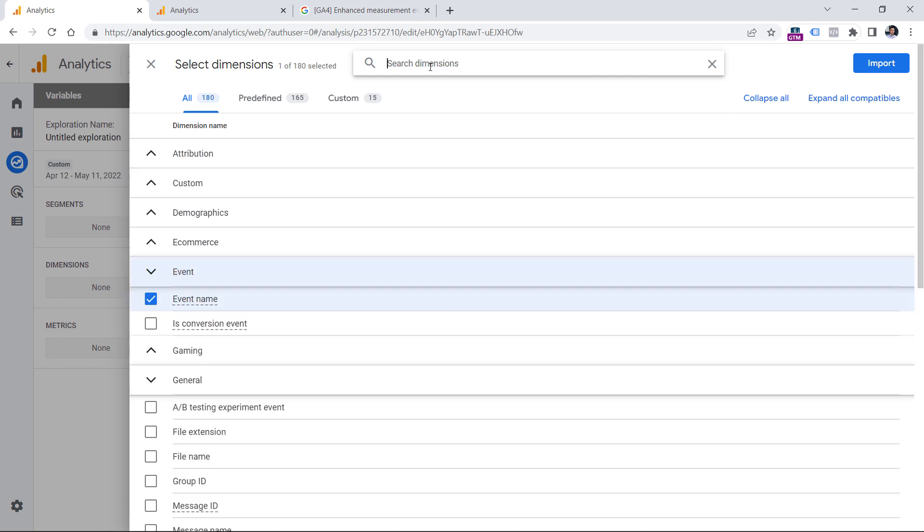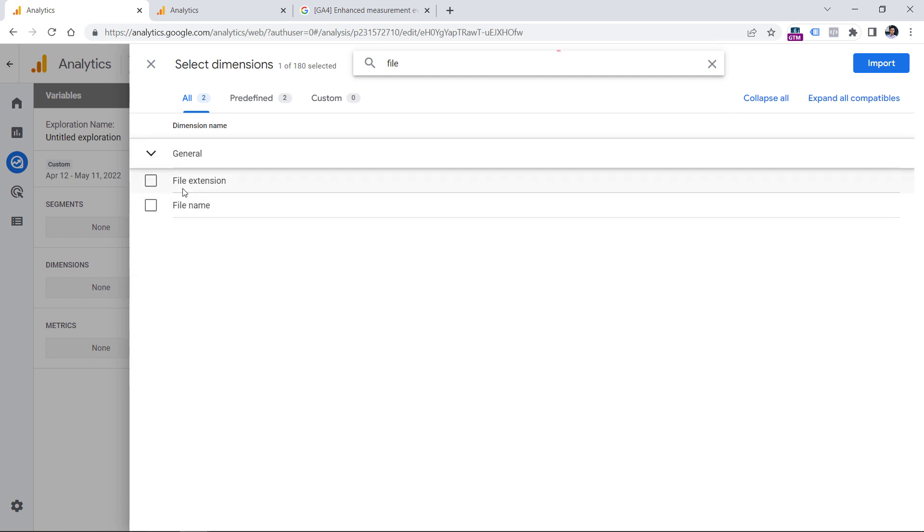And then another dimension starts with file. In fact, there are two dimensions available. So this will return the file name while this will return the extension. For example, if the file was PDF, then this dimension will return the word PDF.